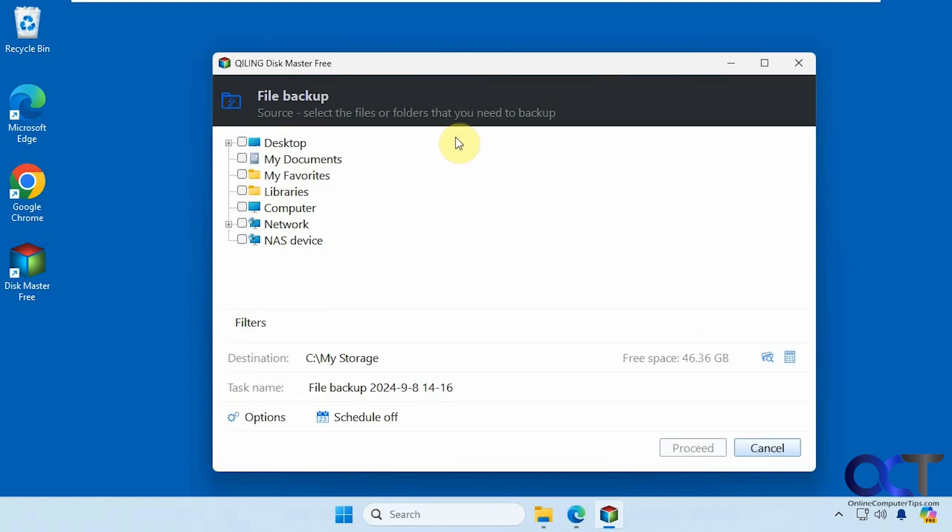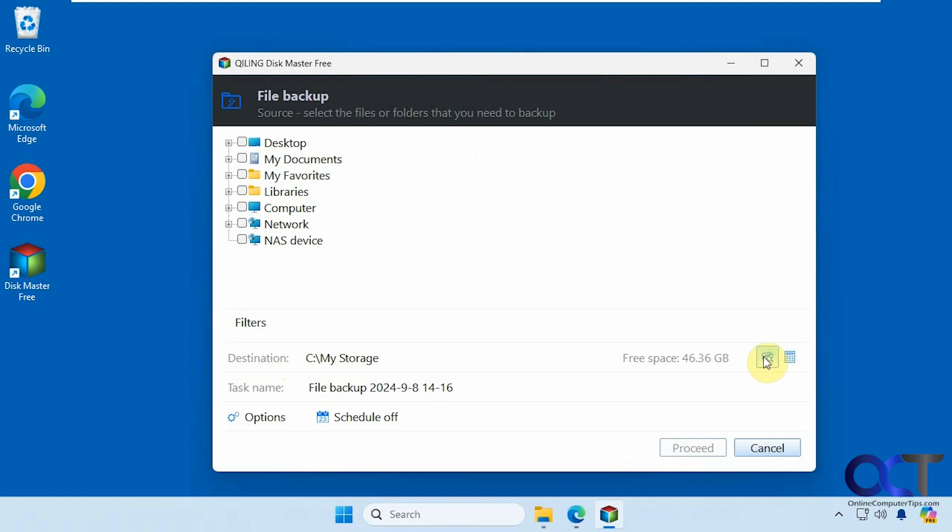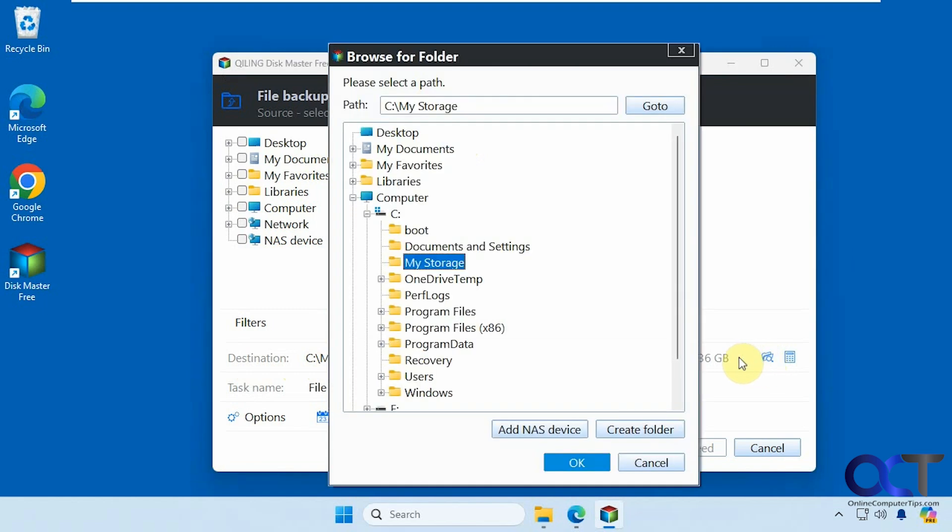So we're going to click on file backup. Now you choose your files, and then you choose the destination. By default, when you install the program, it wants to make a my storage file on your computer and it puts it on the C drive. So if you want to put it somewhere else, you could click on this folder icon here.